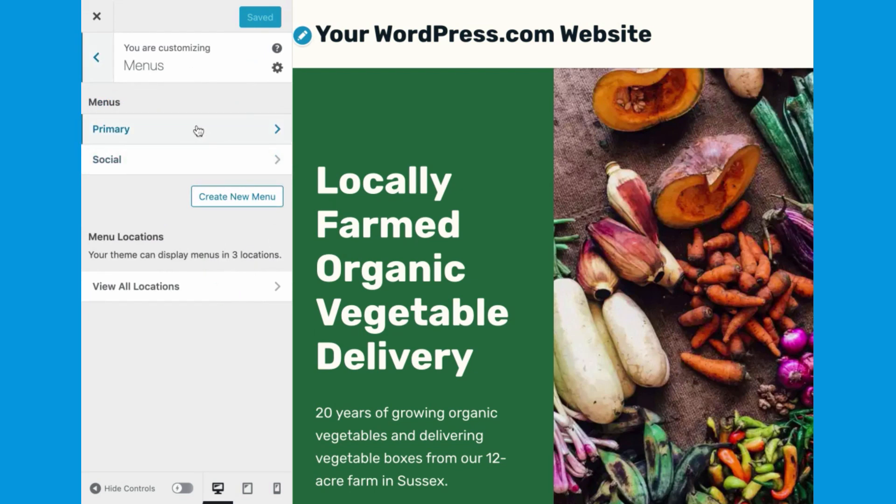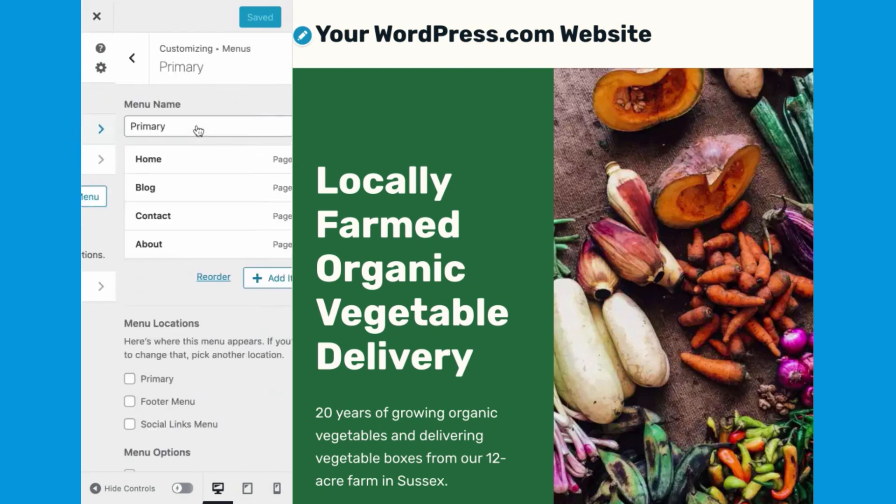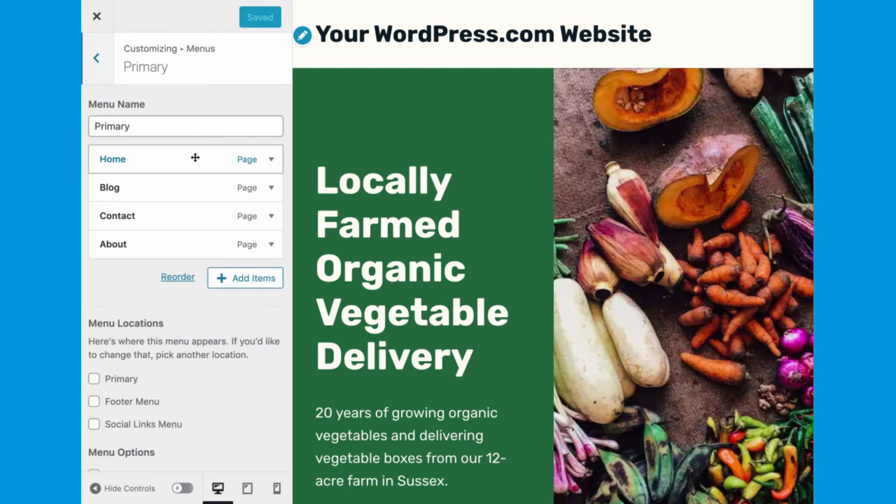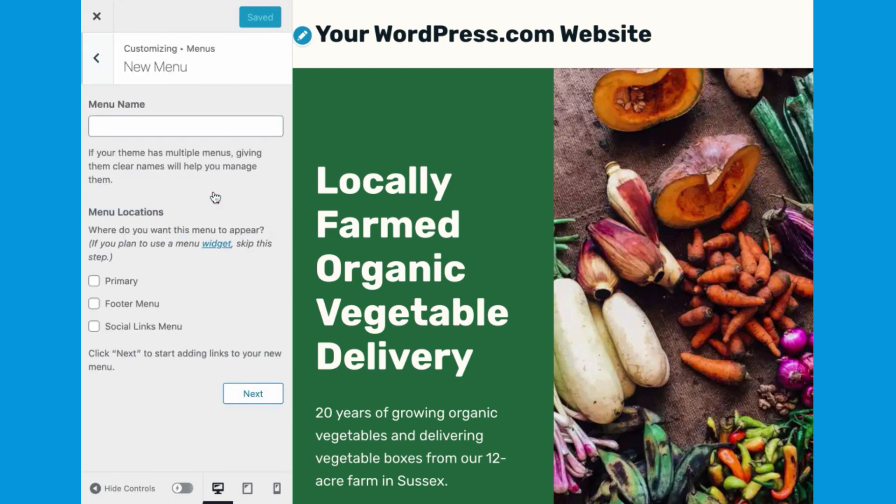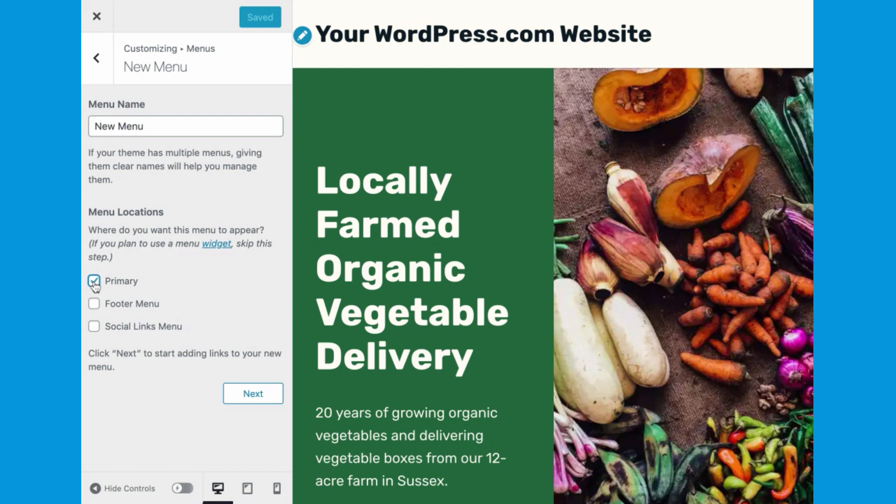Most themes have a primary or default menu you can start with, or you can create a menu. The name you give it won't be visible on the menu itself. Next, choose locations for your menu. The locations and what they are called may vary by your theme. You can also add a menu in multiple locations.